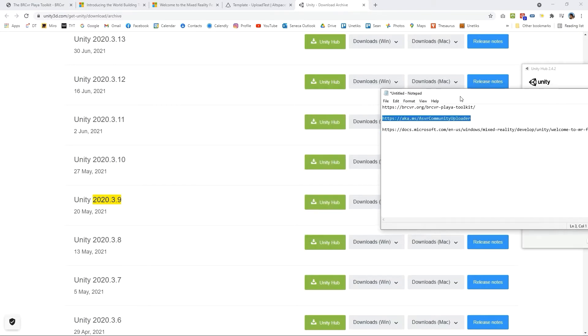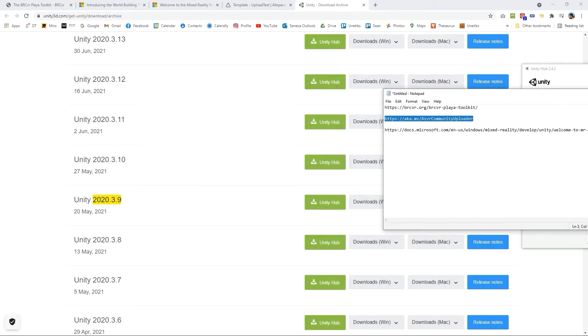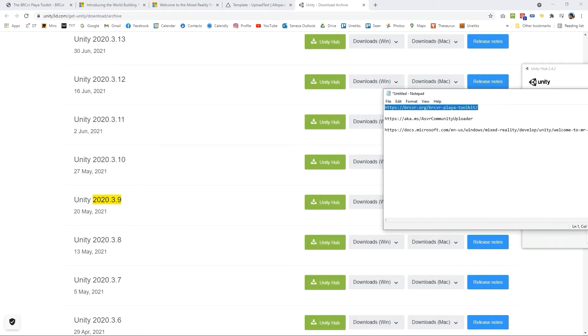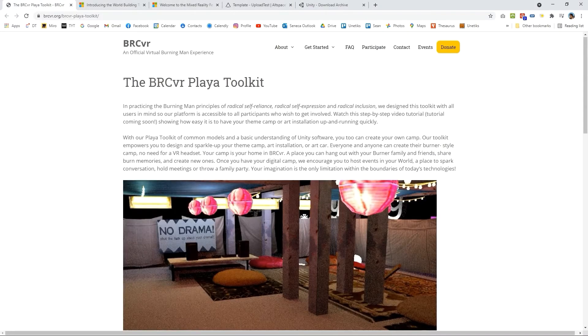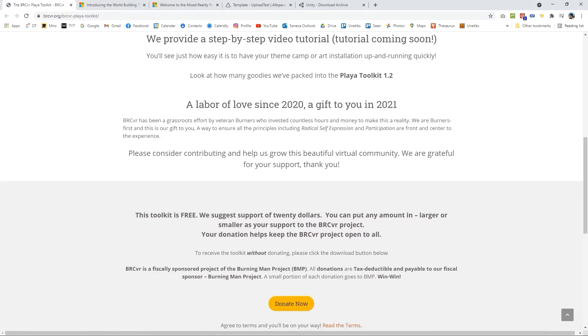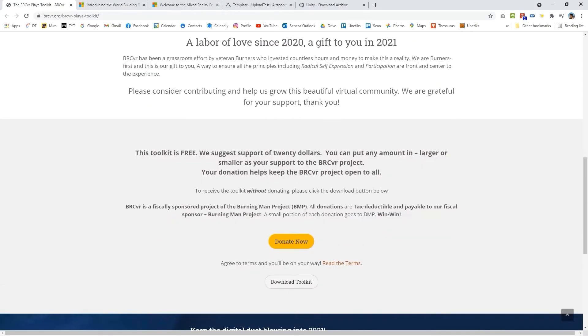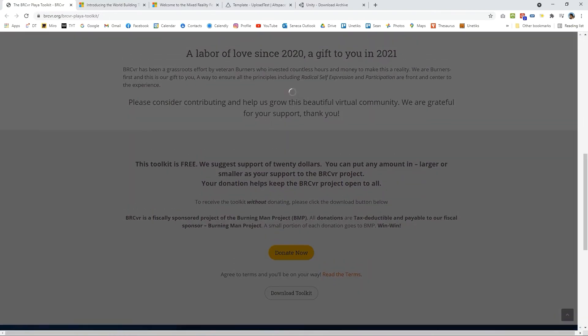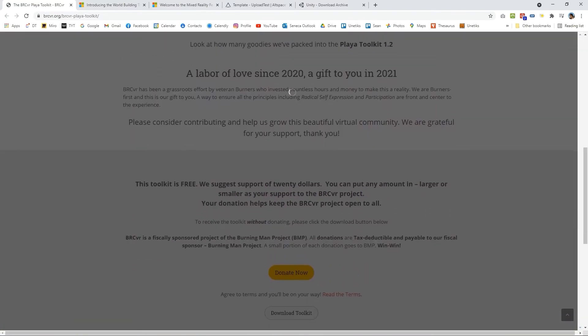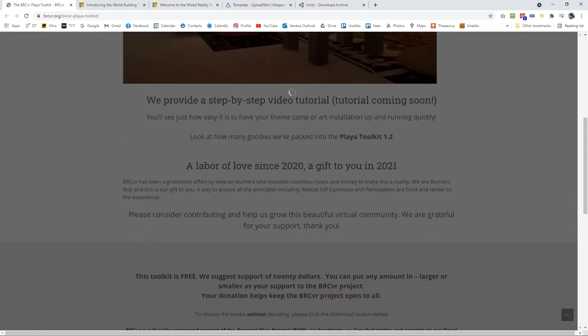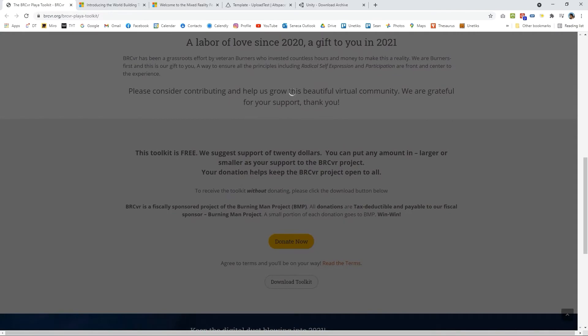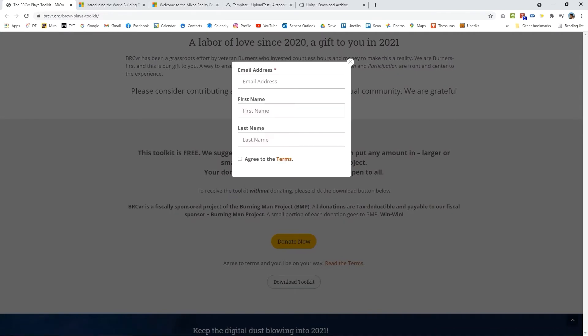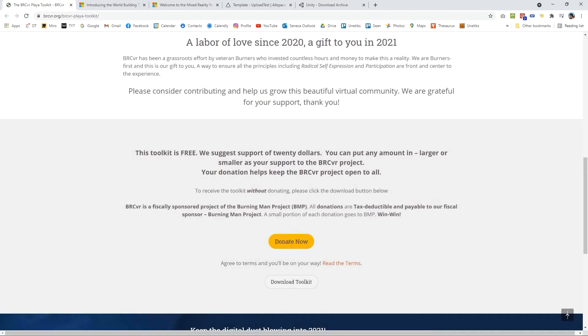Going over to the first link which is brcvr.org/brcvr-playa-toolkit we'll get this page here. On this page here you could just download the toolkit. I do believe there's a little bit of a pop-up here just put in your name and email address and what will happen is you'll get prompted for a download and this will end up appearing in your downloads folder.